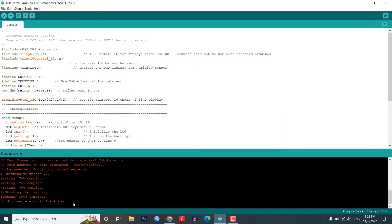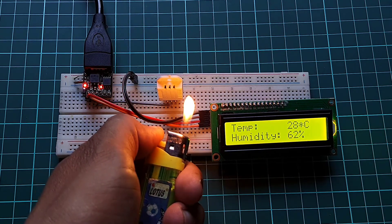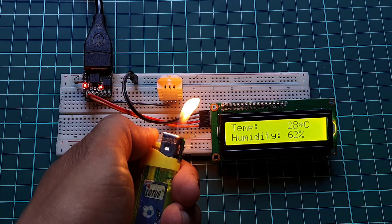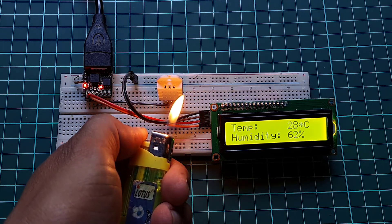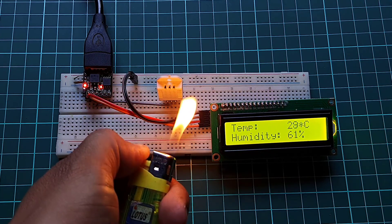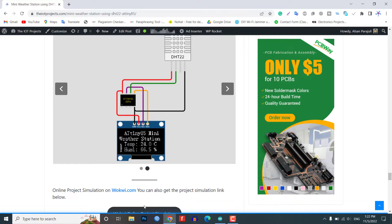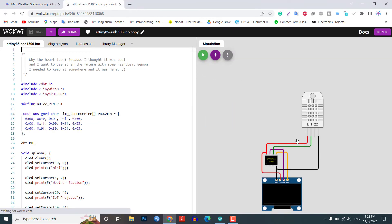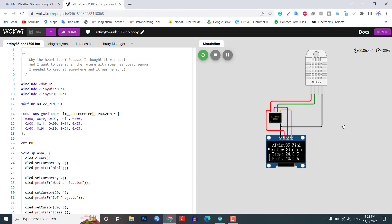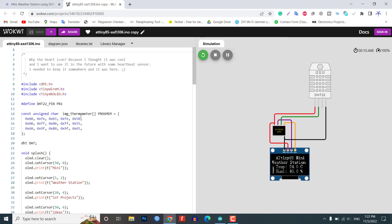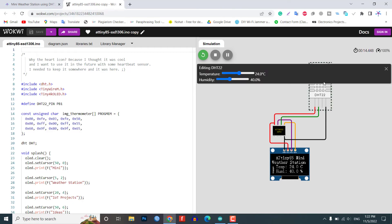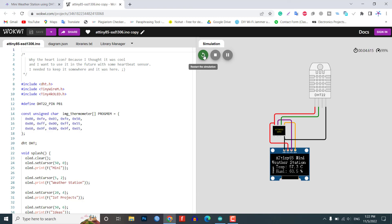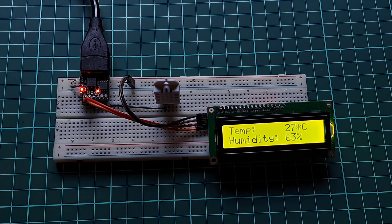Now it's time to test the weather monitoring system using the 80985 project. Gently provide some external heat to the DST22 sensor and you can see the result on the display. You can also get the project simulation link from the website.